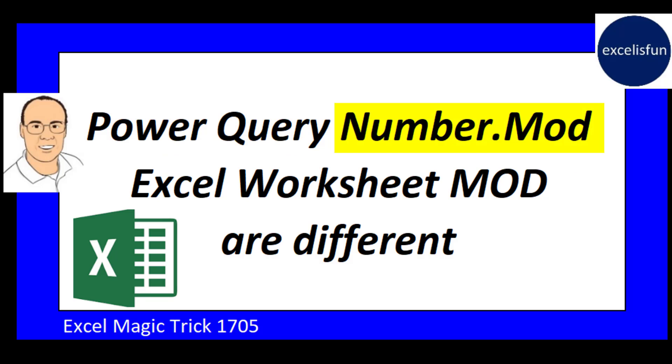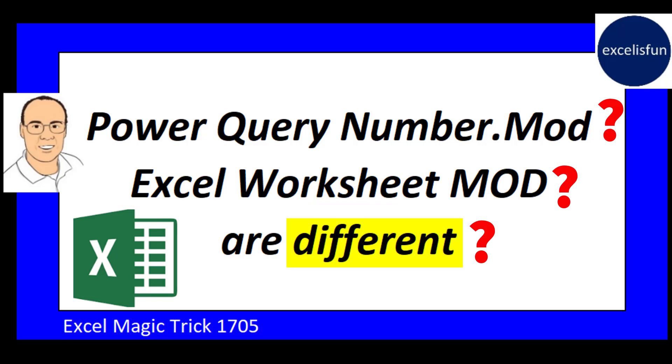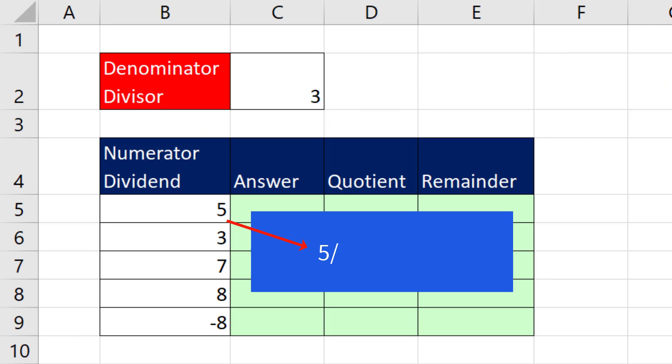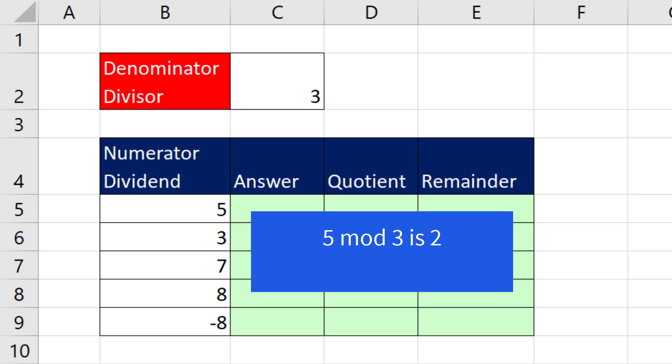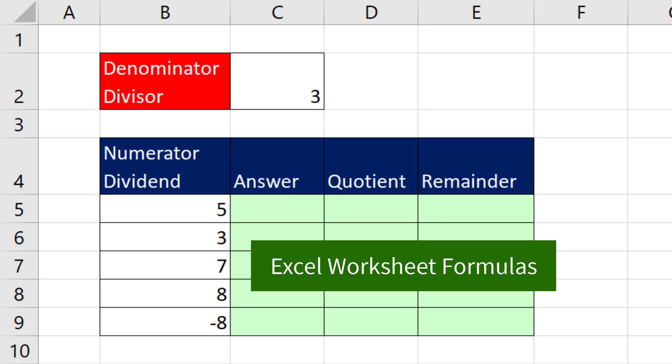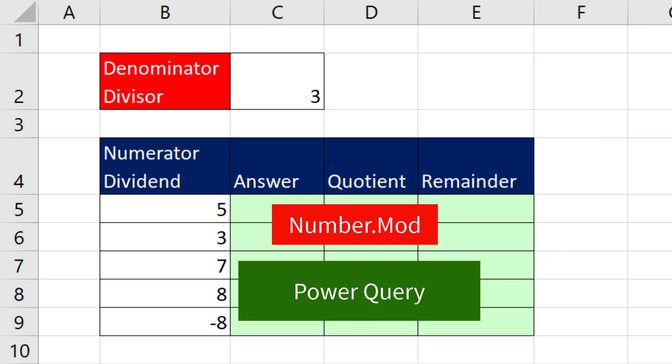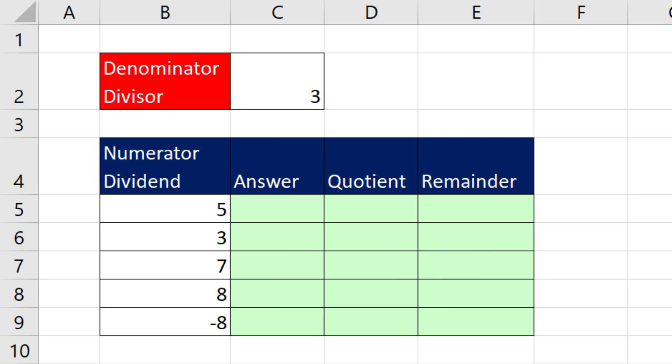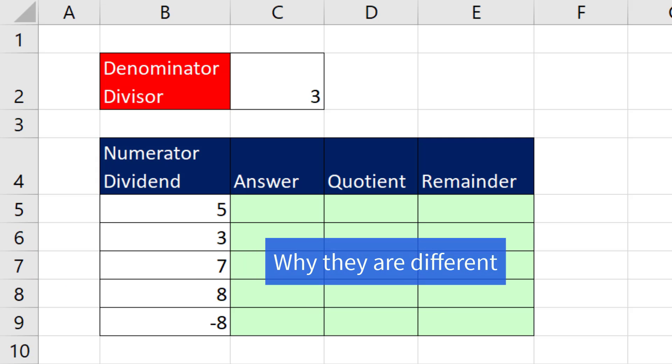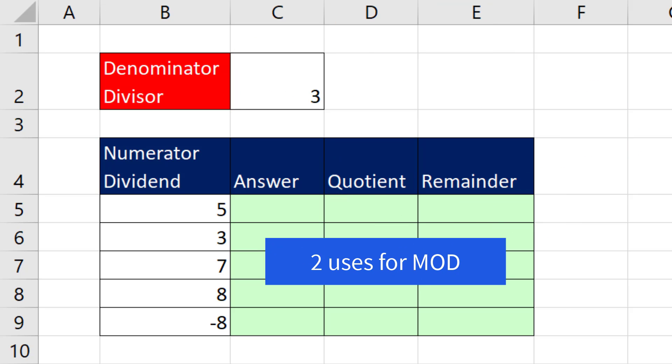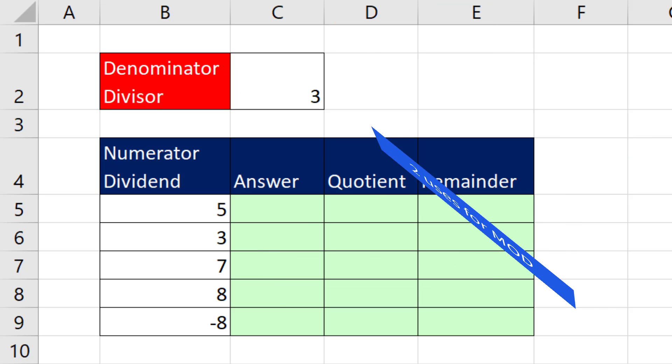In Power Query, we have the number.mod function. In the Excel worksheet, we have the mod function, and they give us different answers. Now, what is mod, anyway? Well, it's just a fancy way to say if we take 5 divided by 3, we get a whole number quotient answer of 1 and a remainder of 2. We can say 5 mod 3 is 2, which means the remainder is 2. In this video, we'll see how to use the mod function in the Excel worksheet and Power Query, and we'll see that they give us different answers. We'll uncover the algorithm and why they're different, and then we'll see two cool examples of when mod is really helpful.